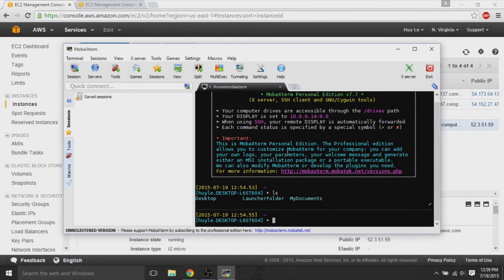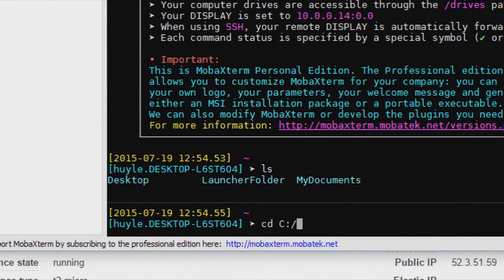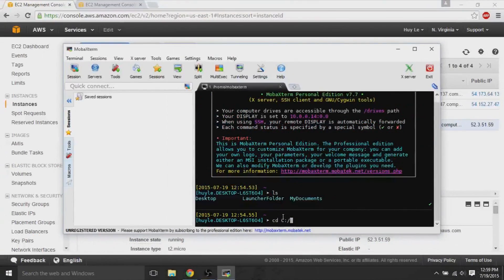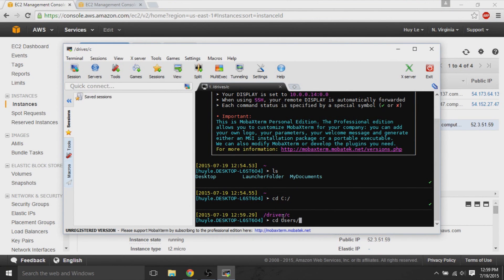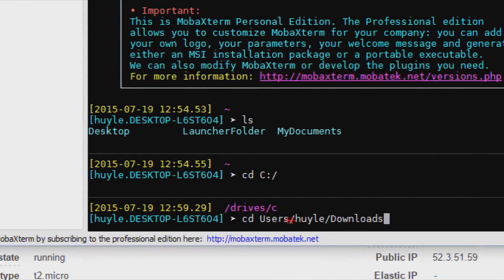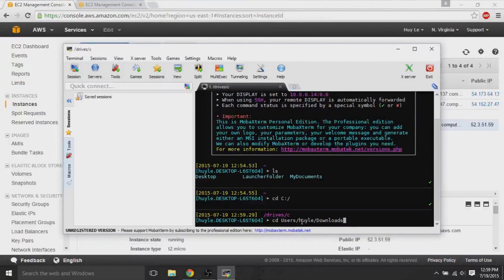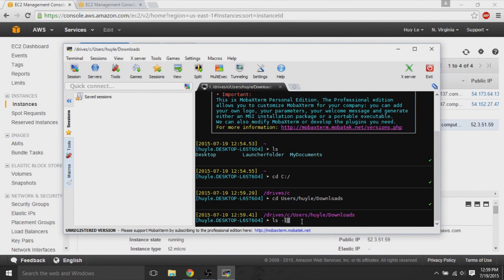So, back on your SSH client, MobaXterm, we cd, c, colon, slash, because this is Windows. And we're getting to the root of the local disk drive. Then, I cd, change the directory to my users and my username and downloads because my key pair is currently in my downloads.